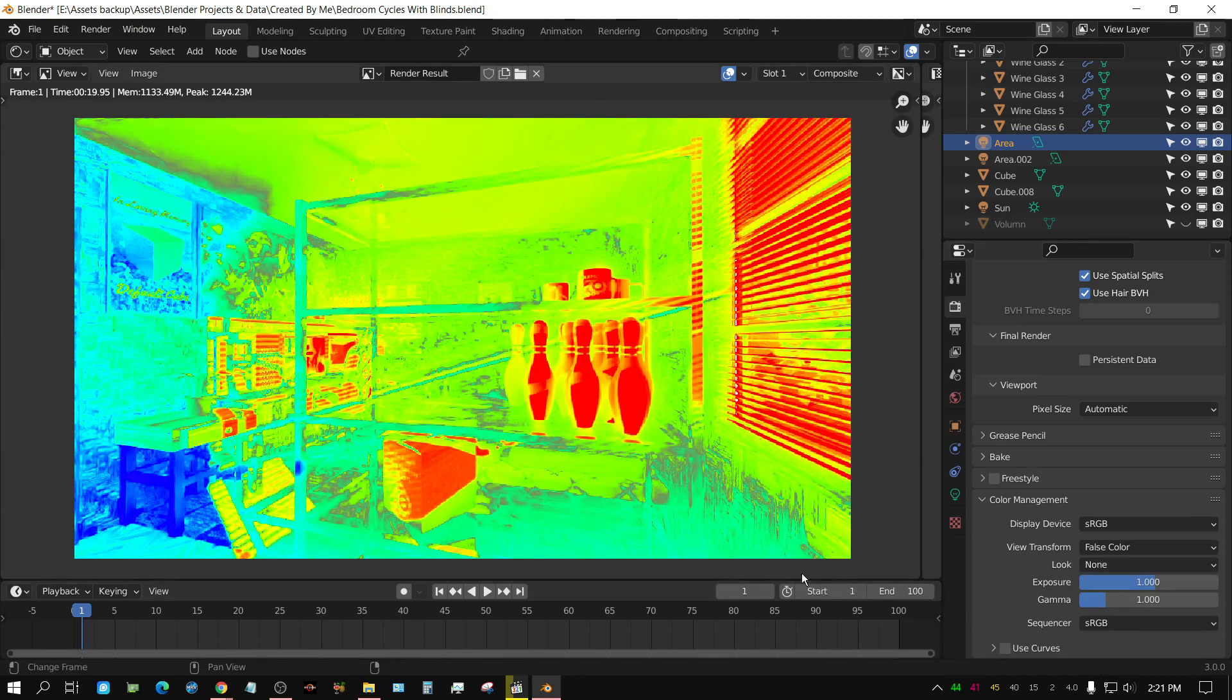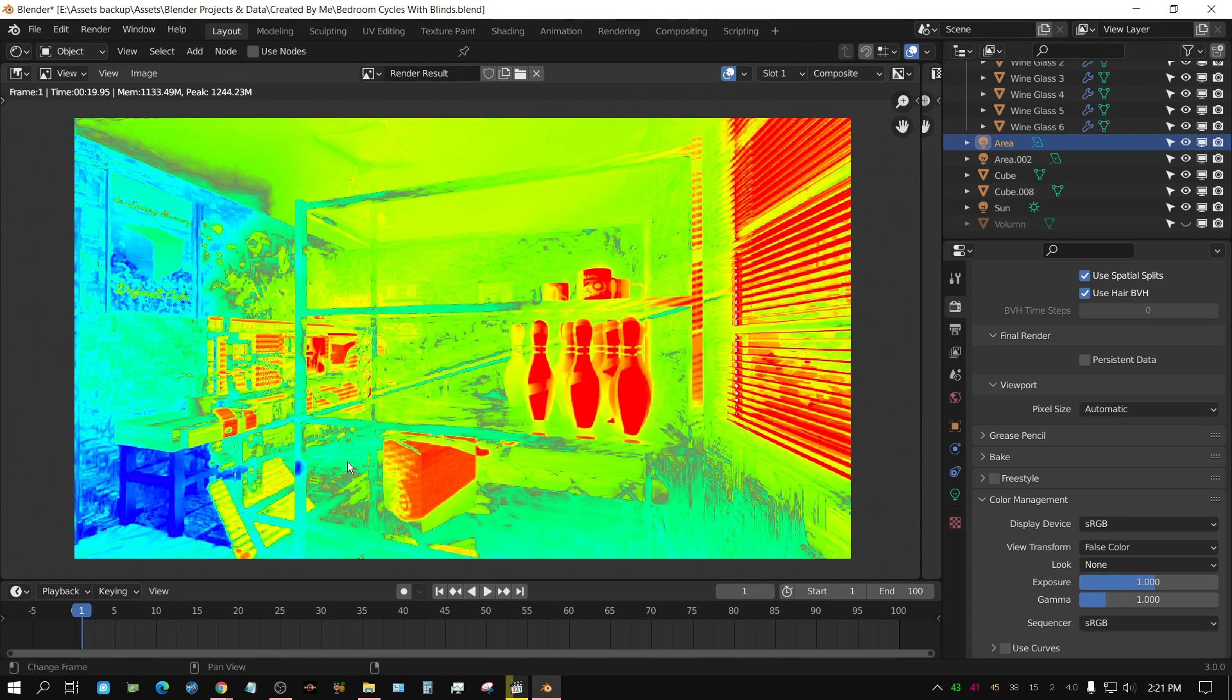Now, once it's in false color, the areas that show up in black, those are underexposed. The areas that show up in red are overexposed. And, of course, the yellow areas are borderline, they're almost overexposed.